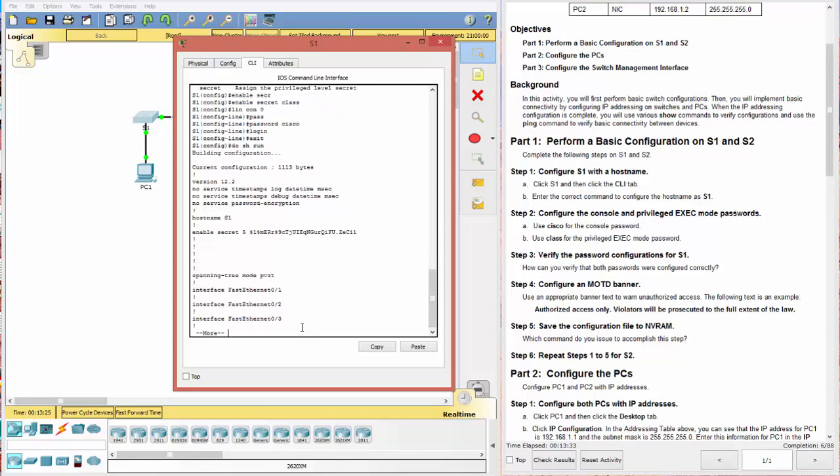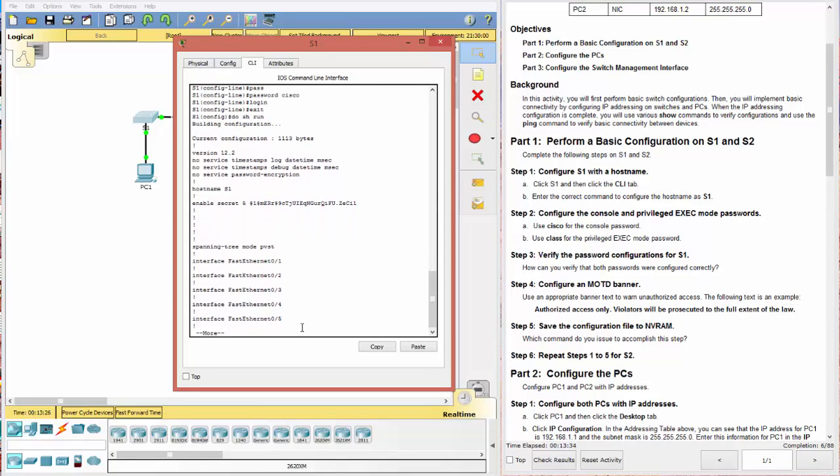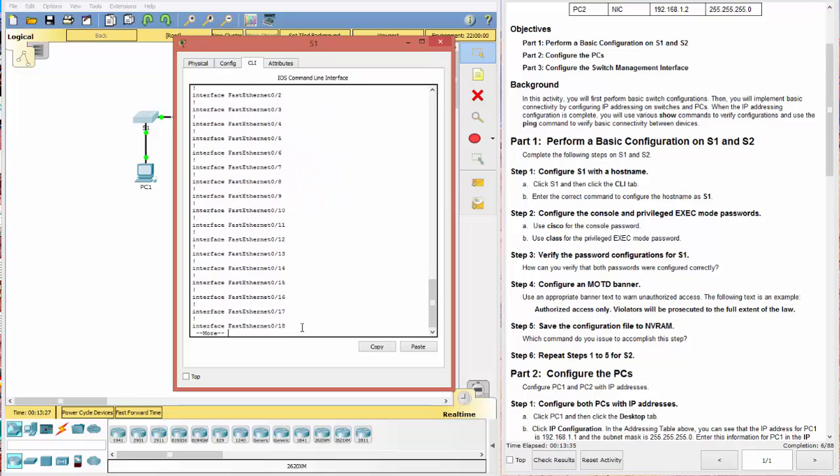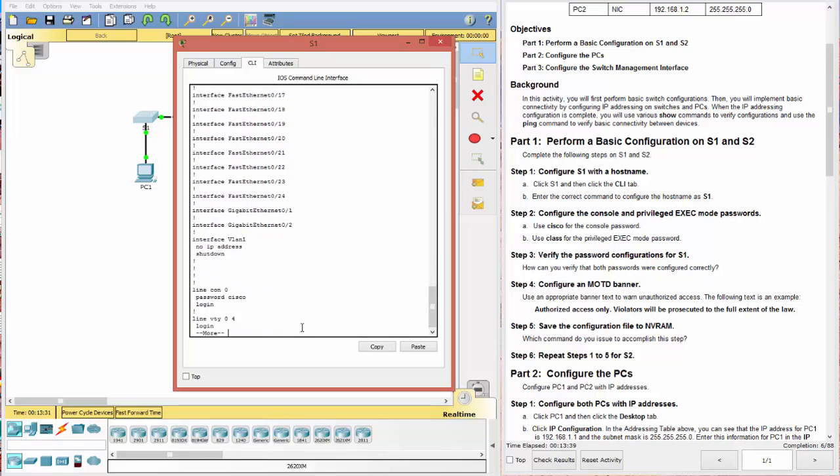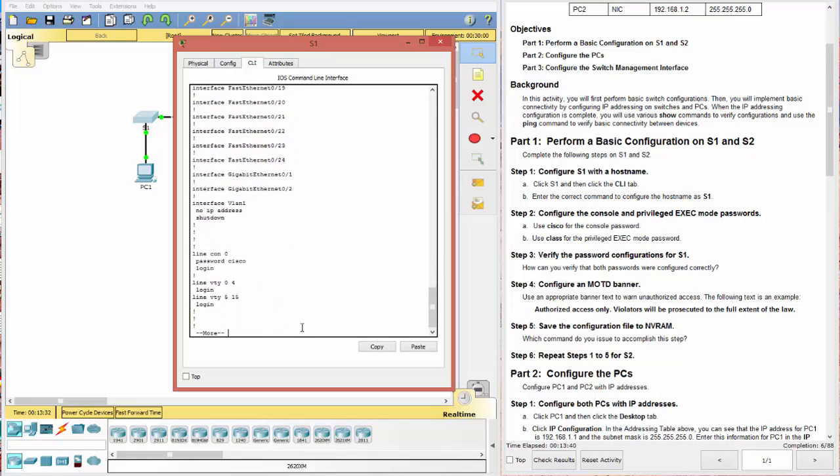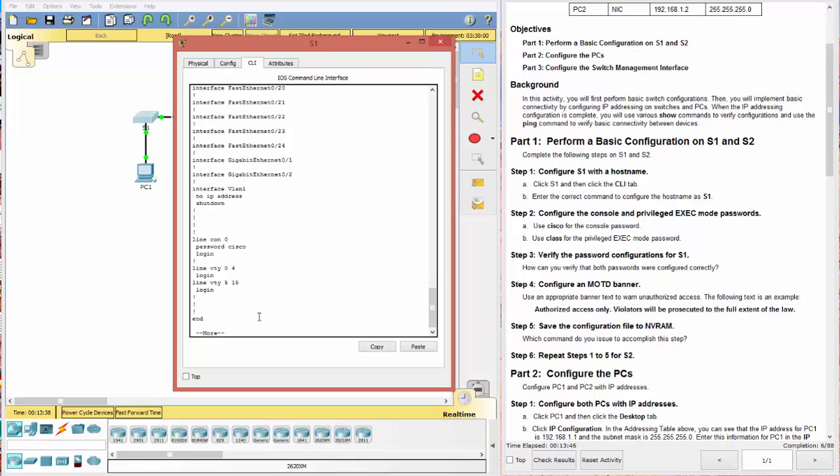And notice this looks nothing like this. If we had done enable password, it would be in plain text Cisco. All right. Let's go ahead and look down here. We have line console. And notice here the password is in plain text.